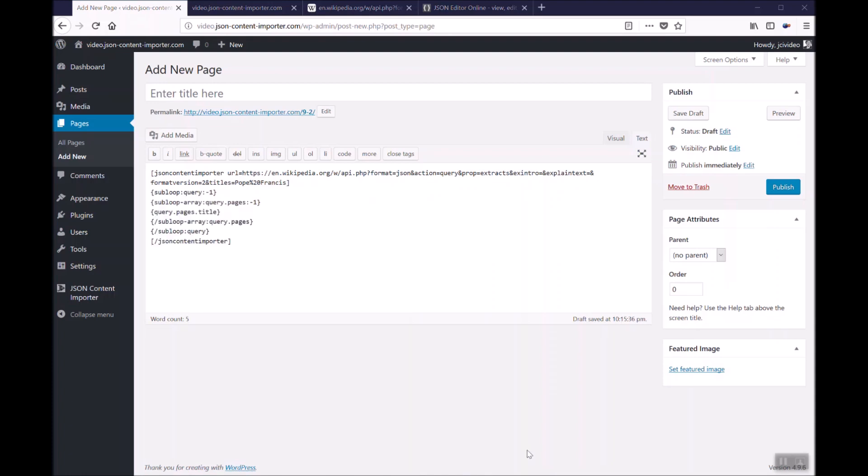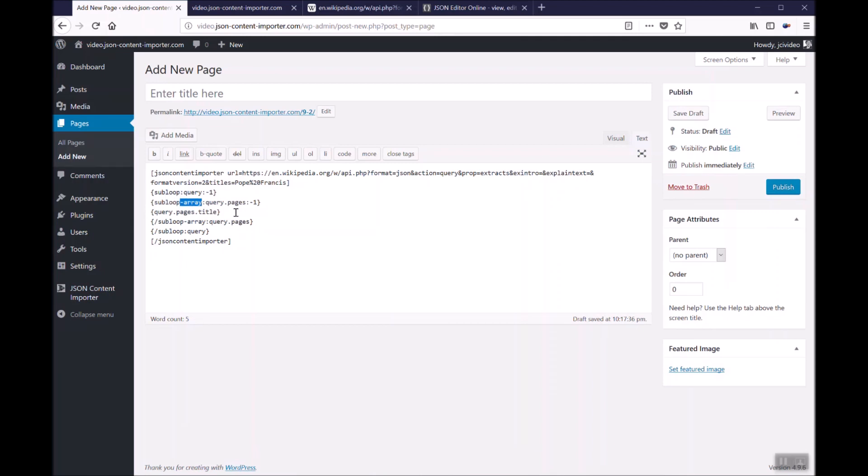We have to set up a template in the JSON content importer plugin shortcode. In this case the template looks like this. We have an object called query and inside the query object is an array called pages. You have to check here if you have to use array or not in the sub loop structure. At array you have to use the stash array. And objects you just use sub loop. The minus one there means that the plugin should loop through all items of the object or the array. If you replace that by another integer you can reduce the amount of data which is displayed.